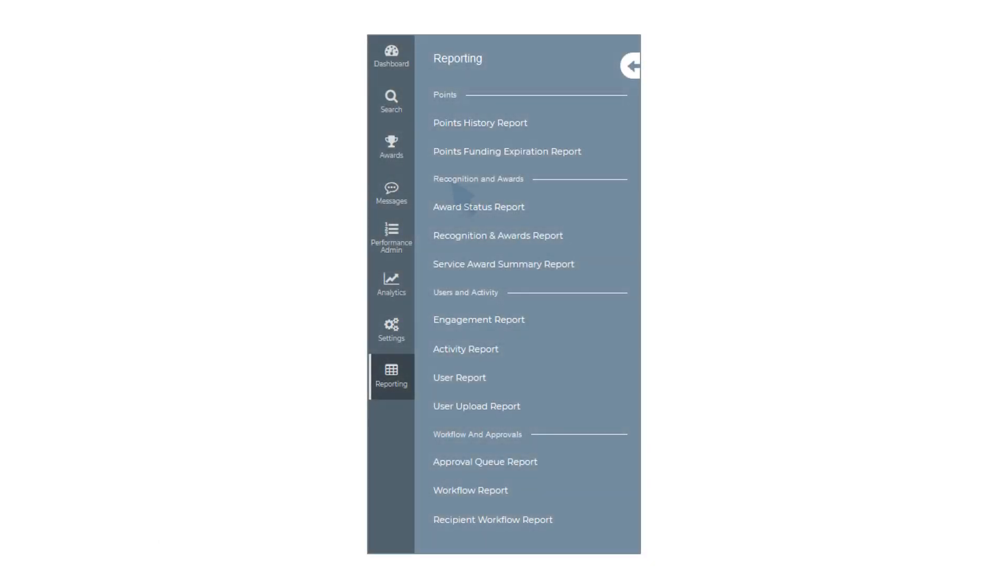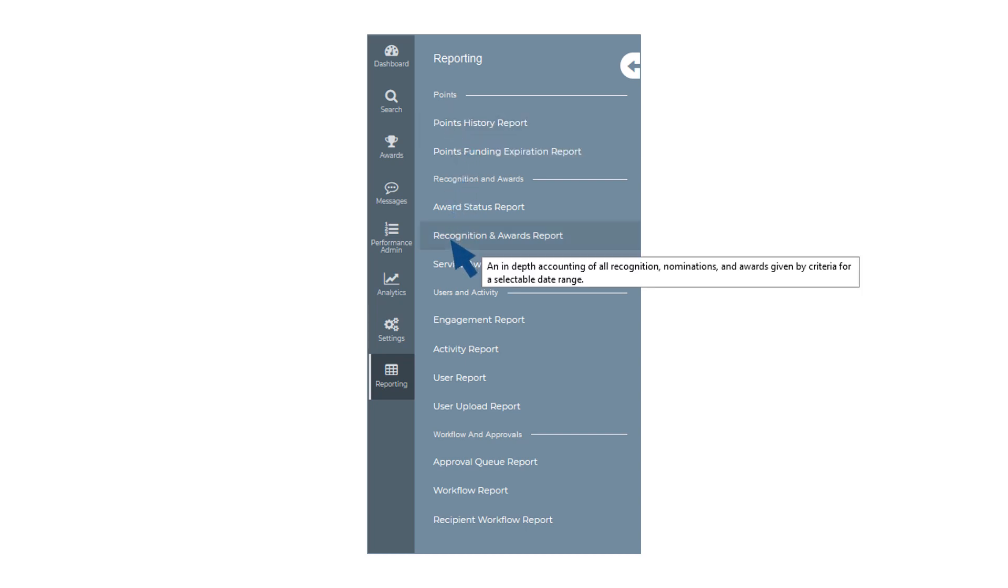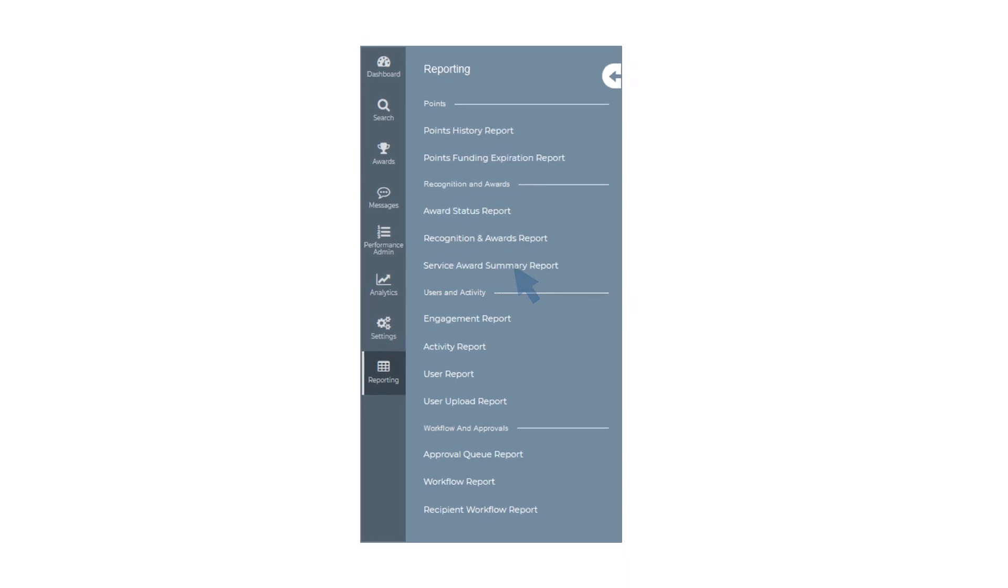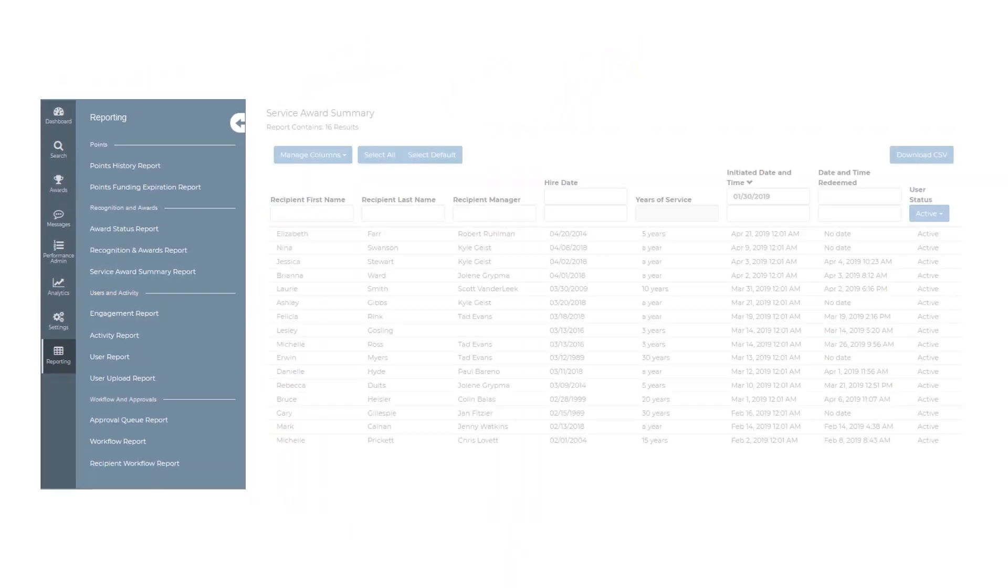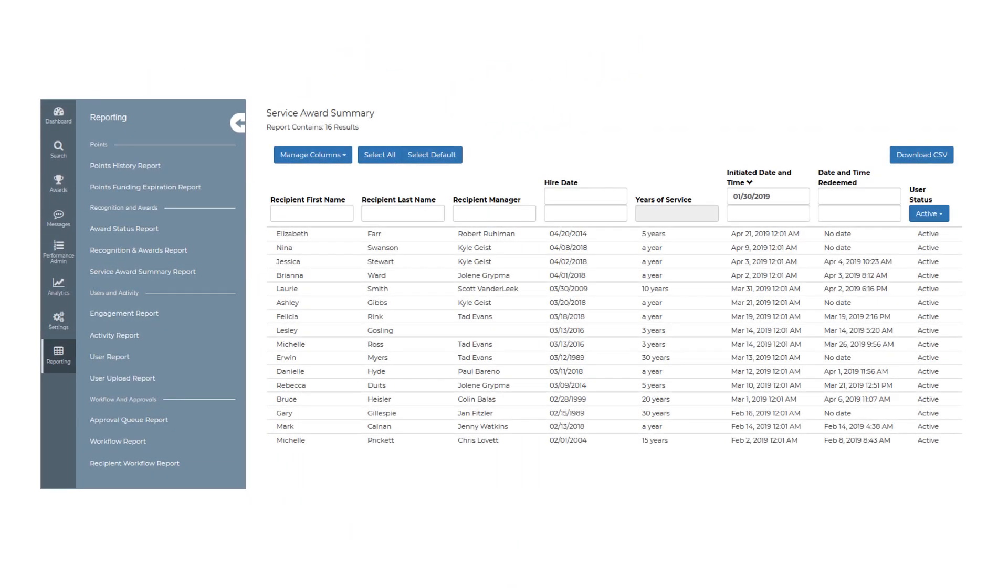Hovering over a report title will display a brief description of what you can find in each report. Click on the report you wish to view and it will open in the main view pane of your screen. Click the leftward facing arrow to collapse the submenu.